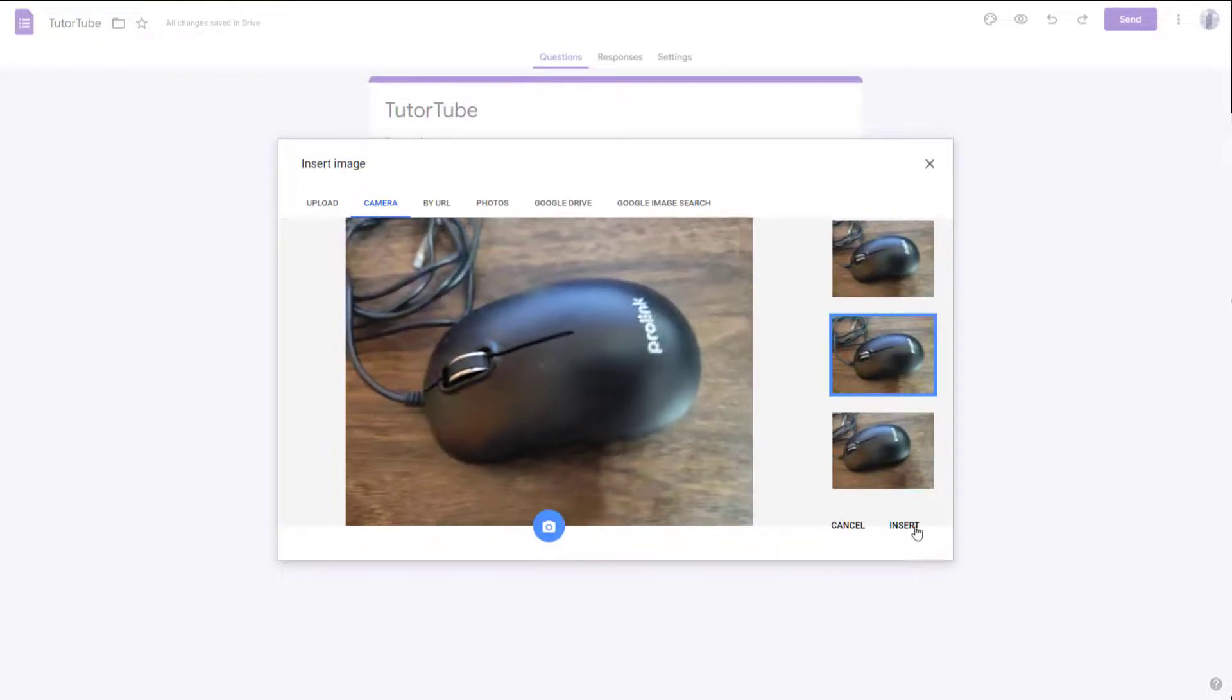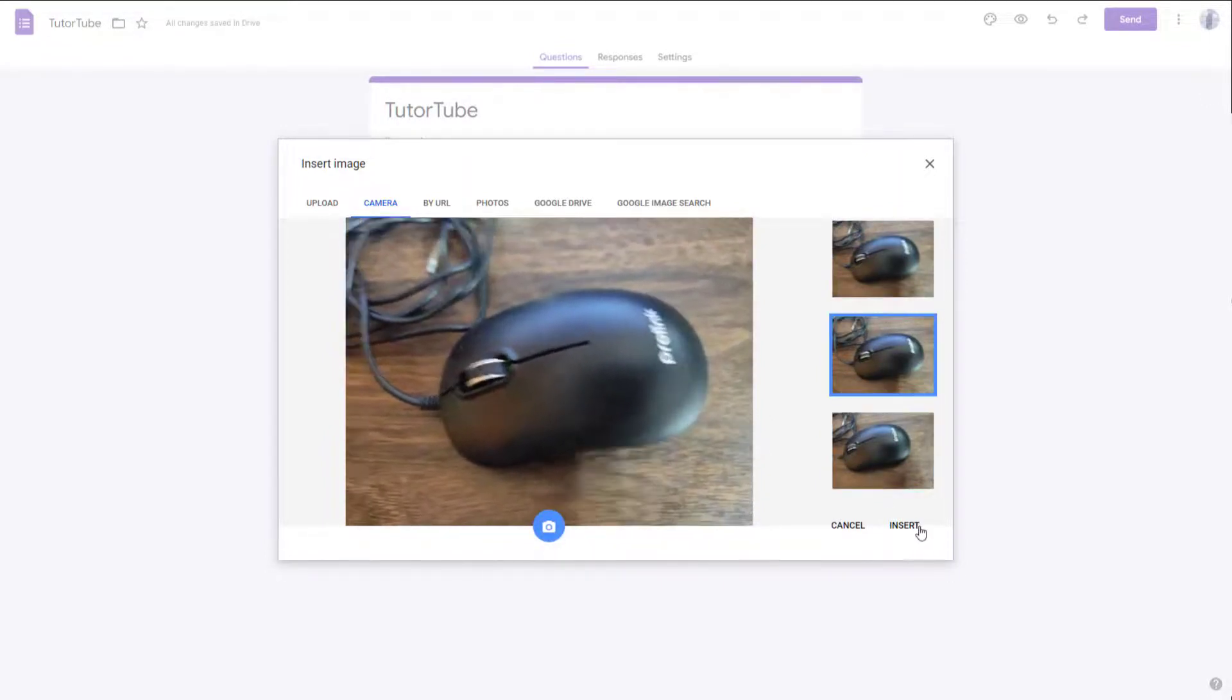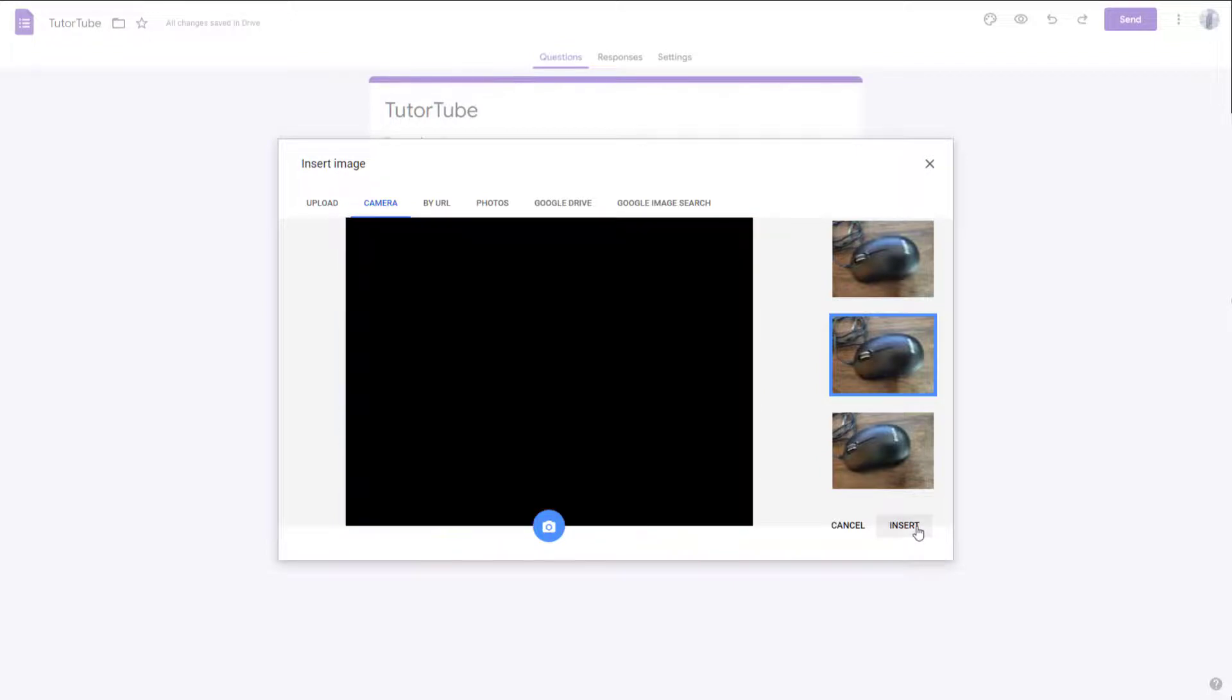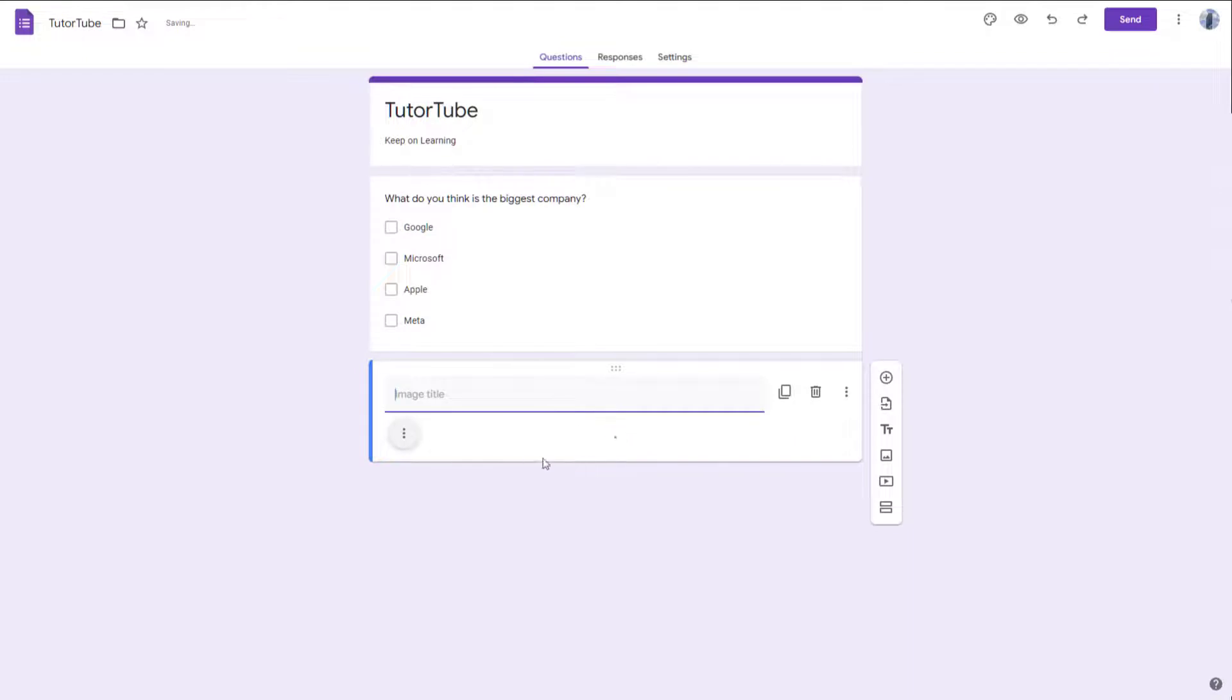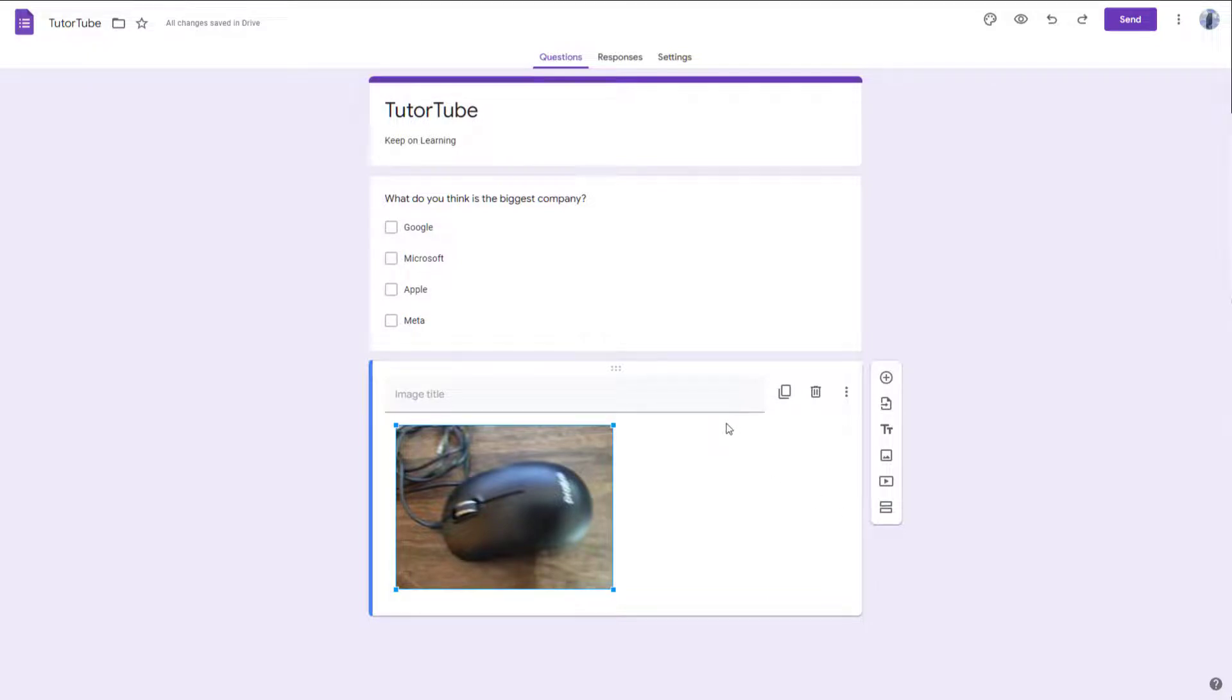So you can select a picture that you wish to insert and click on insert. And what happens is that that particular picture will be inserted onto your Google Form right here. You can see that the picture is inserted right here as an image, as if you would upload it from your computer. And that is how you can add an image from your camera.